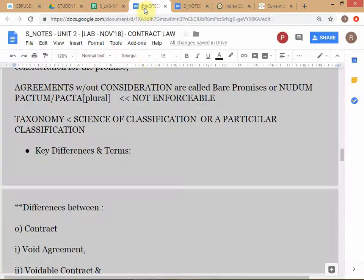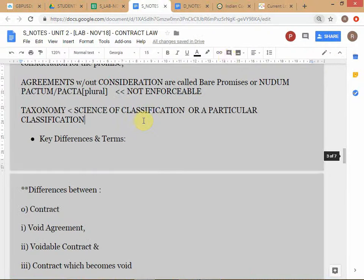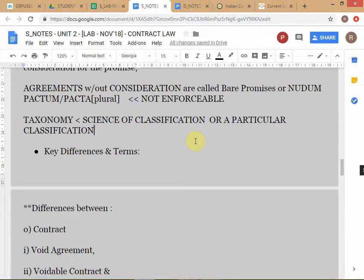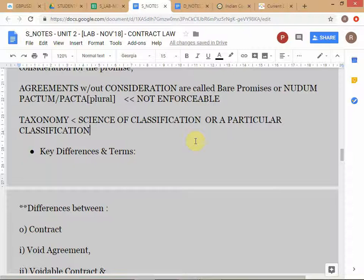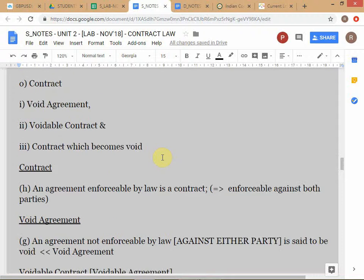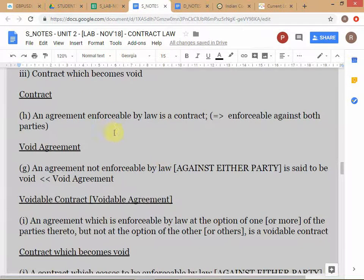Taxonomy is used either in the sense of the science of classification, or to refer to a particular classification. For example, if I take all students on campus and split them into BCA students, MCA students, PGDM students, that is also referred to as a taxonomy of VIPS students. The first difference we examine is between a contract and a void agreement, both defined within Section 2.